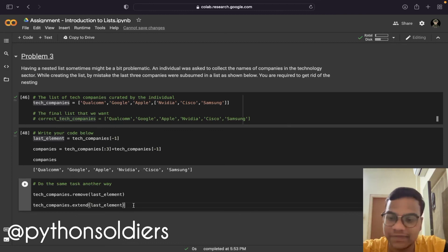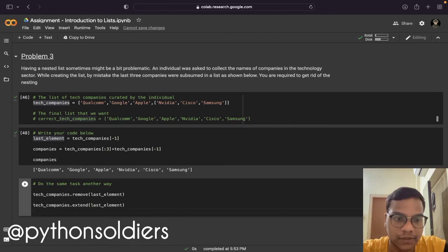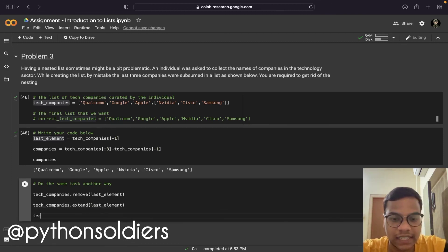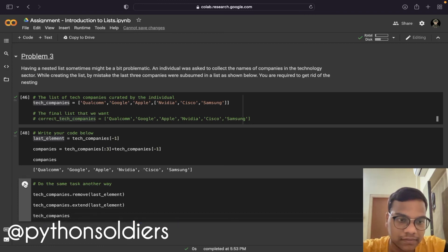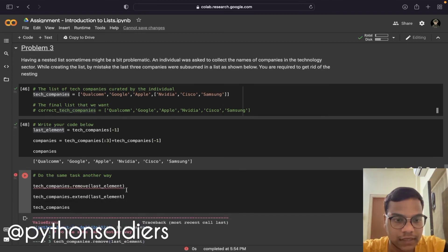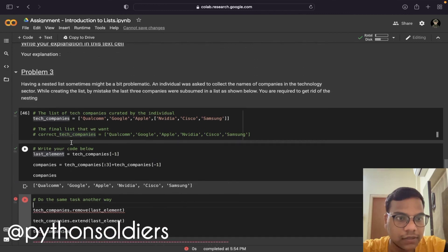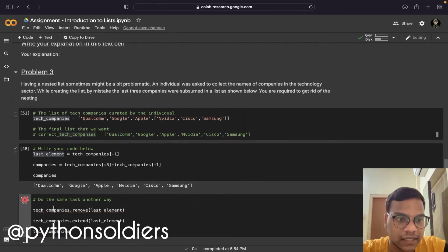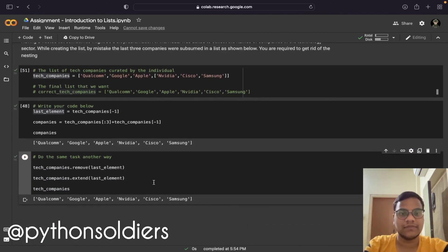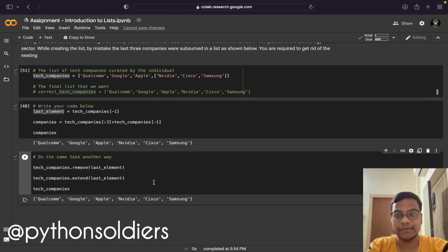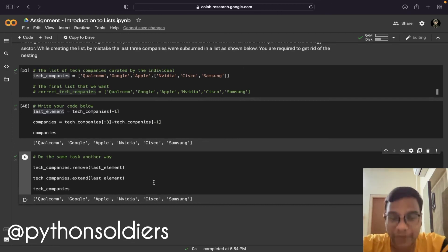You've understood, right? Now I'm going to print tech_companies. Let me run this again — we got the output. That's it for now. Meet you in the next tutorial. Till then, keep on practicing. Bye-bye.